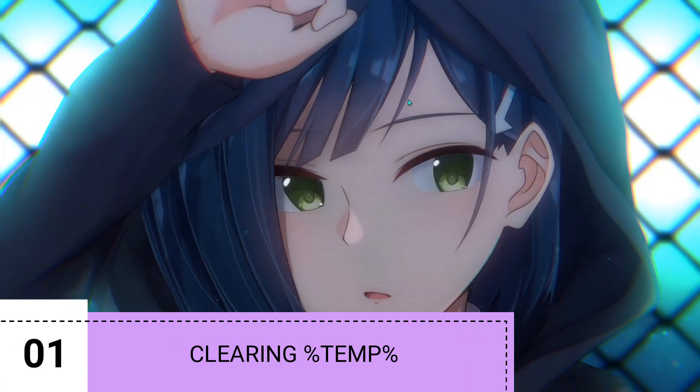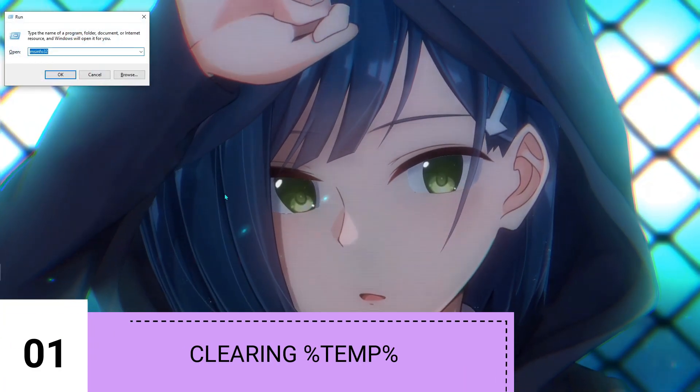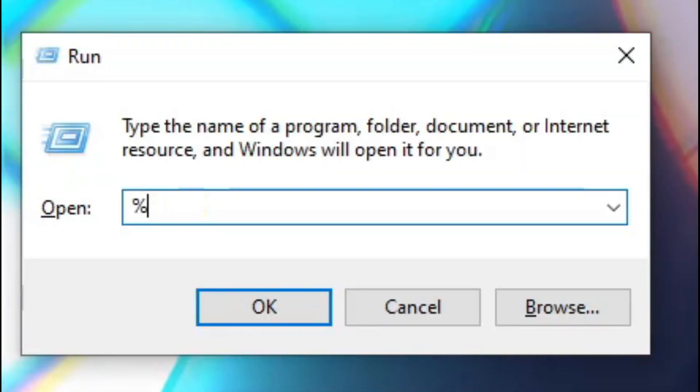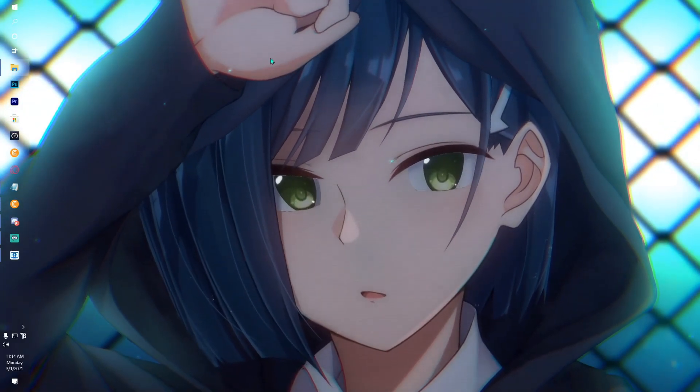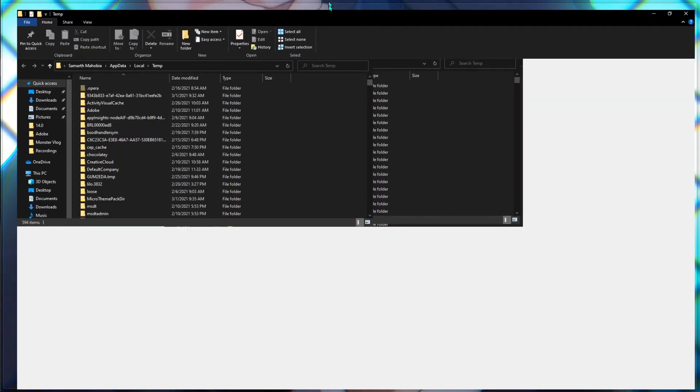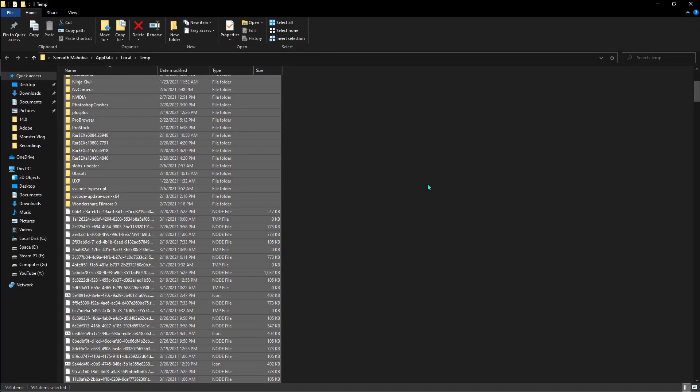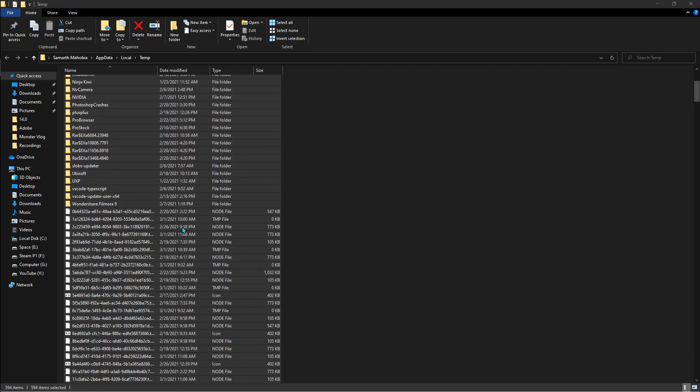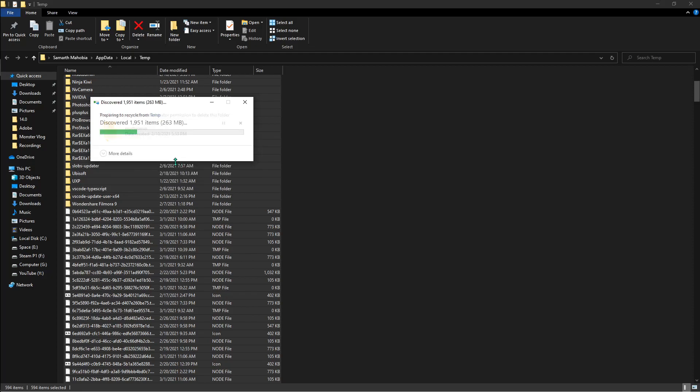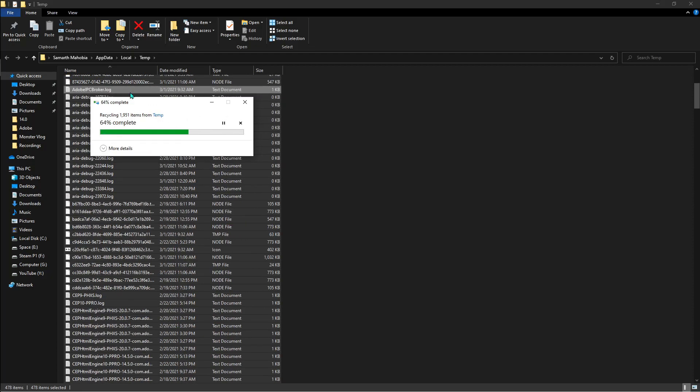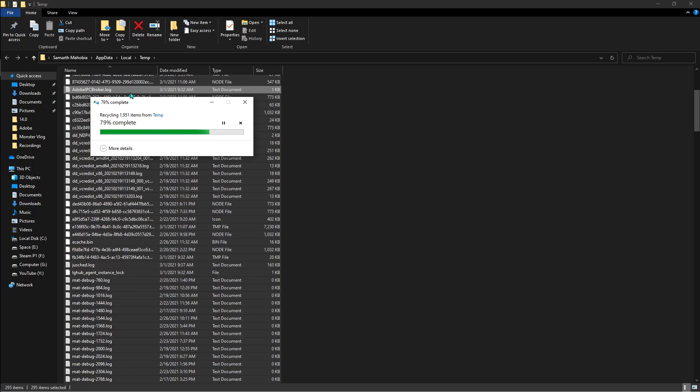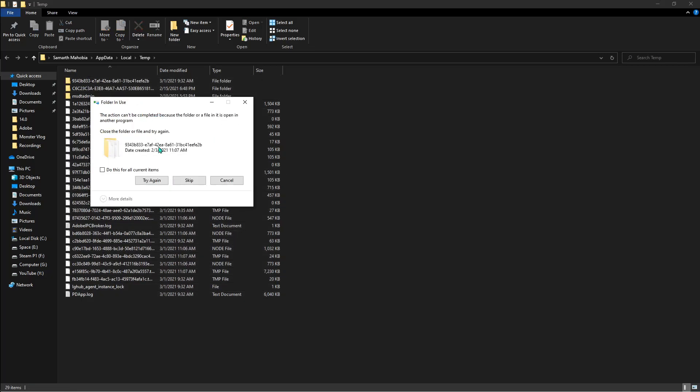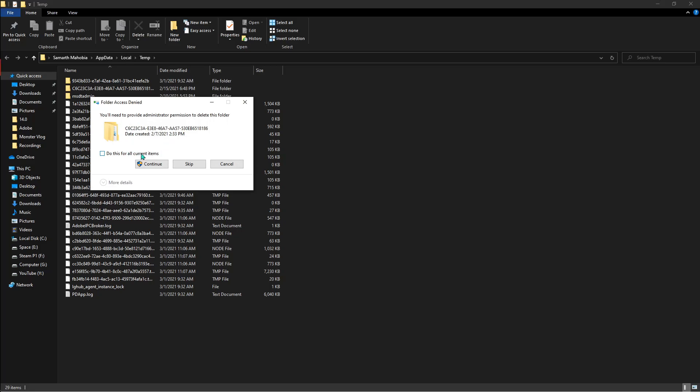First of all, press Windows and R together and type in percentage temp percentage. Open that up and it will open a folder in front of you. Press Ctrl+A and hit Delete. Once you hit delete, it will ask you to delete some things—just skip them all. The things it will ask you to skip are files that are currently being used, so it's better to skip all of them.